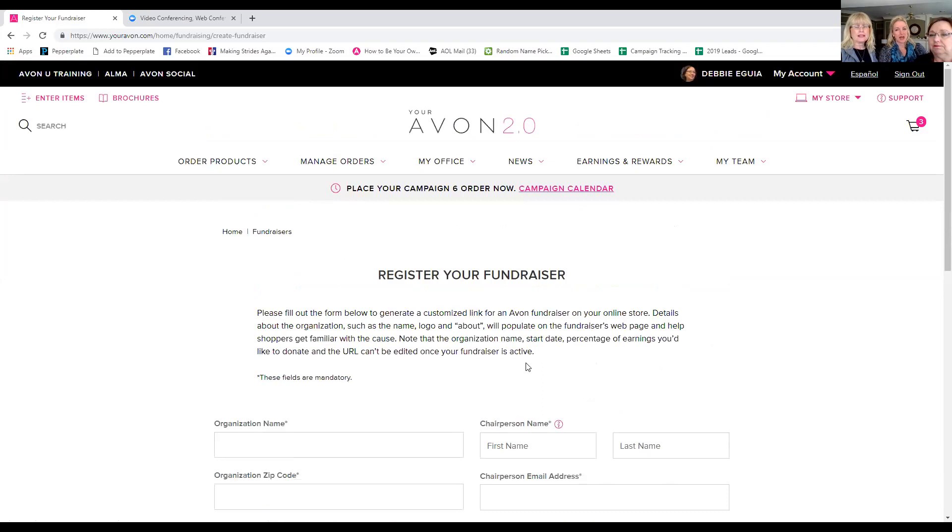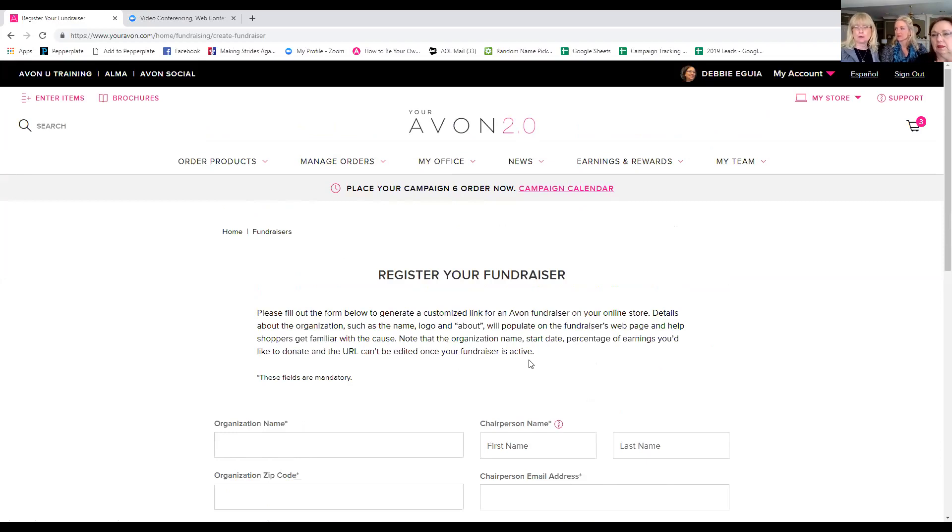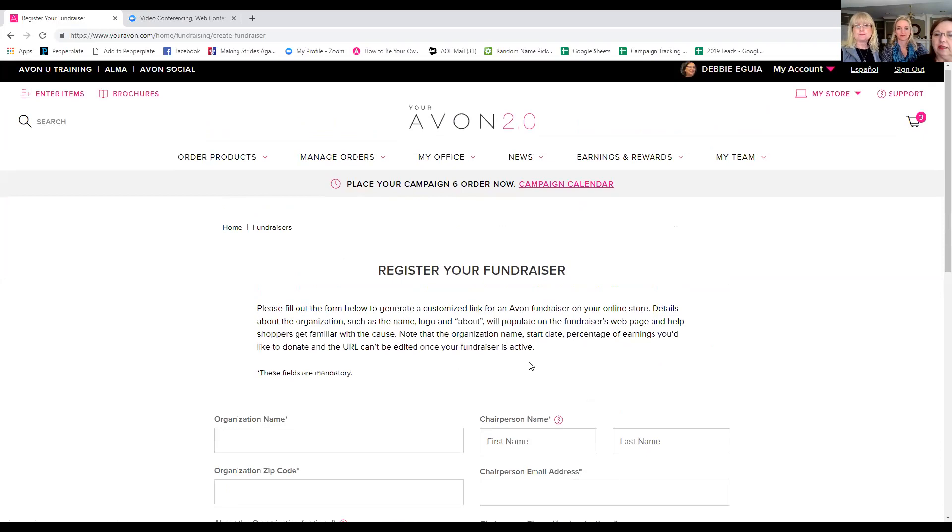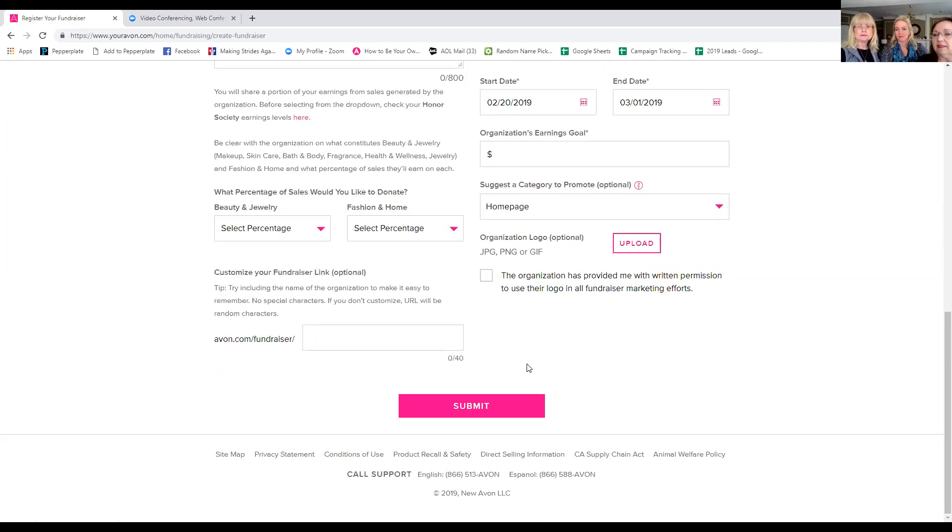And then you just click the submit button and you're off. That's it. I love how simple this is. And it's active immediately. As soon as you hit submit, your host is going to be able to start sharing that link right away if you're active at that time. So it's really that simple.